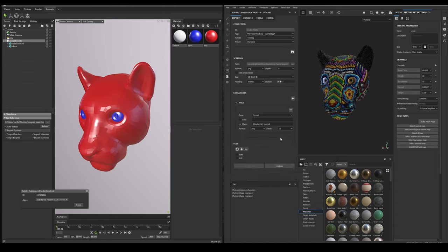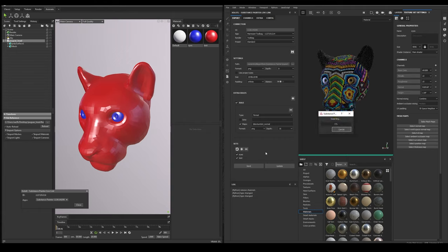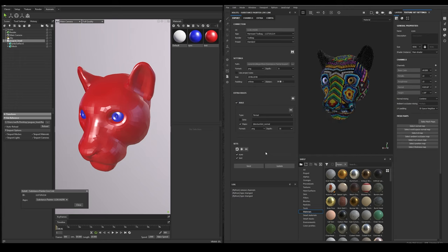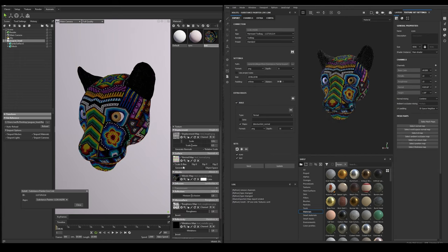Once we have configured everything, we can just click the Save button to keep the configuration even if we close Painter. Finally, we select the texture sets we want to export. Now click Send. And as you can see the material was created, and all is working as expected.